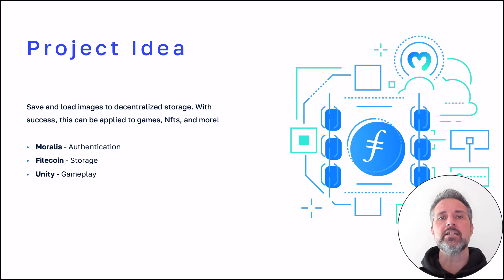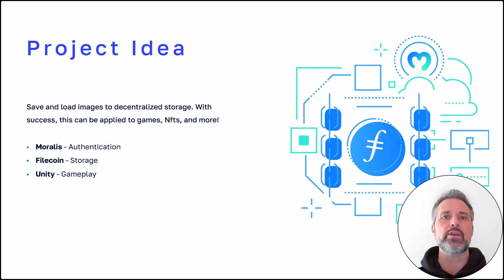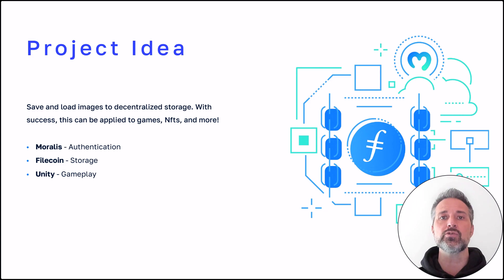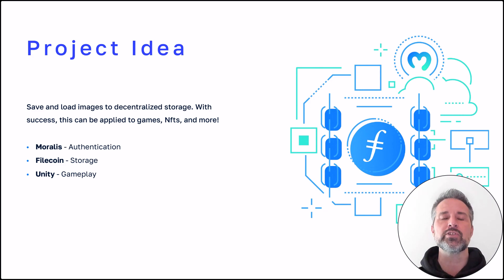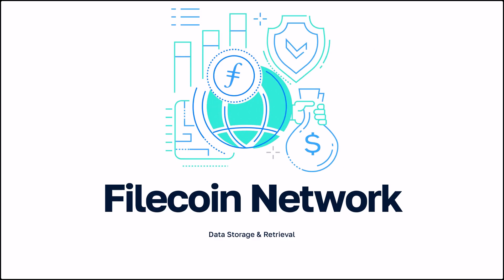One would be to have the image associated with an in-game NFT stored in a decentralized manner. My idea here is to use Moralis for authentication, to use Filecoin for that storage, and to use Unity as the game engine that brings it all together.